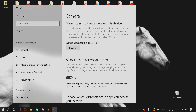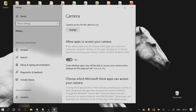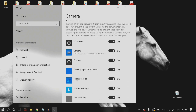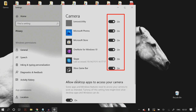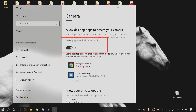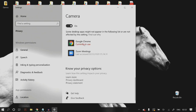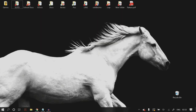Make sure that camera access for this device is on, that 'Allow apps to access your camera' is also on, and that all the listed applications are allowed to access your camera. Once you have done that, restart your computer, reload Google Chrome and Google Meet, and see if that fixes your problem.